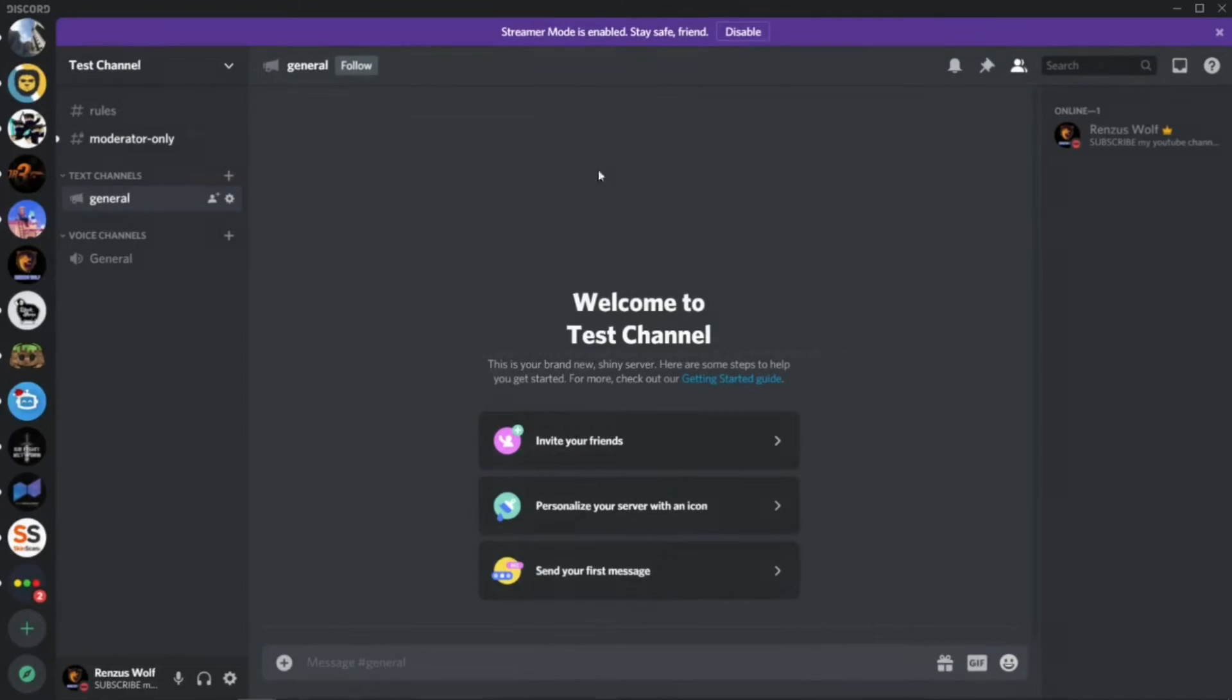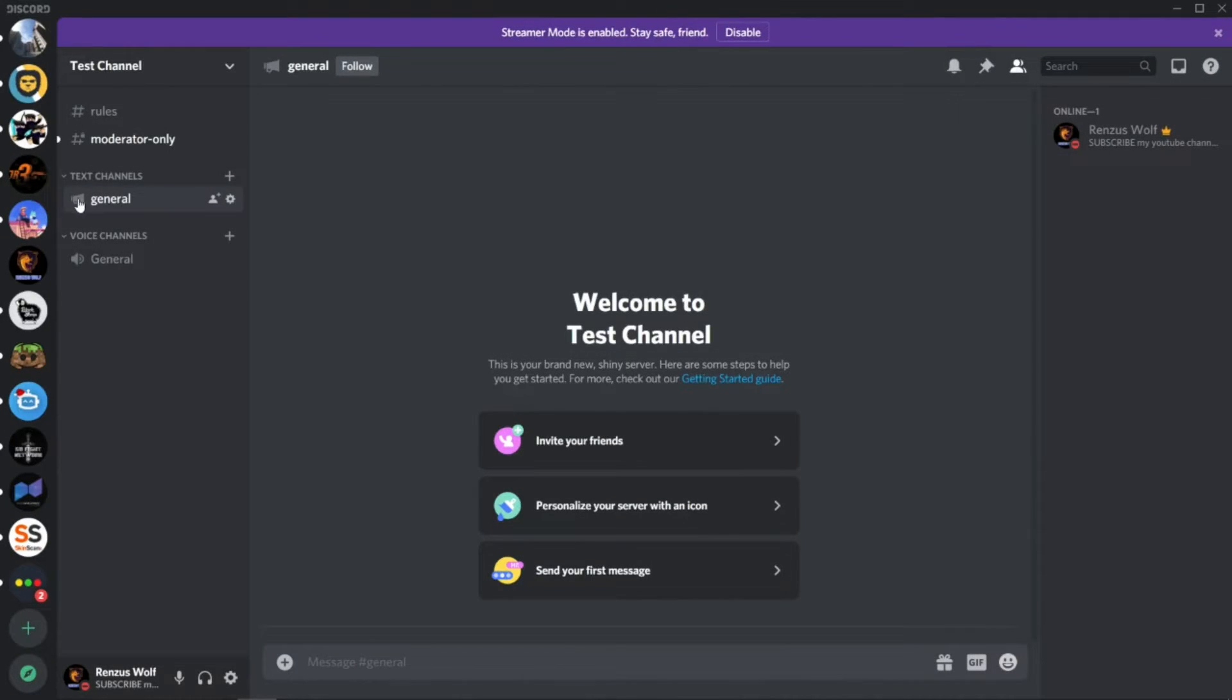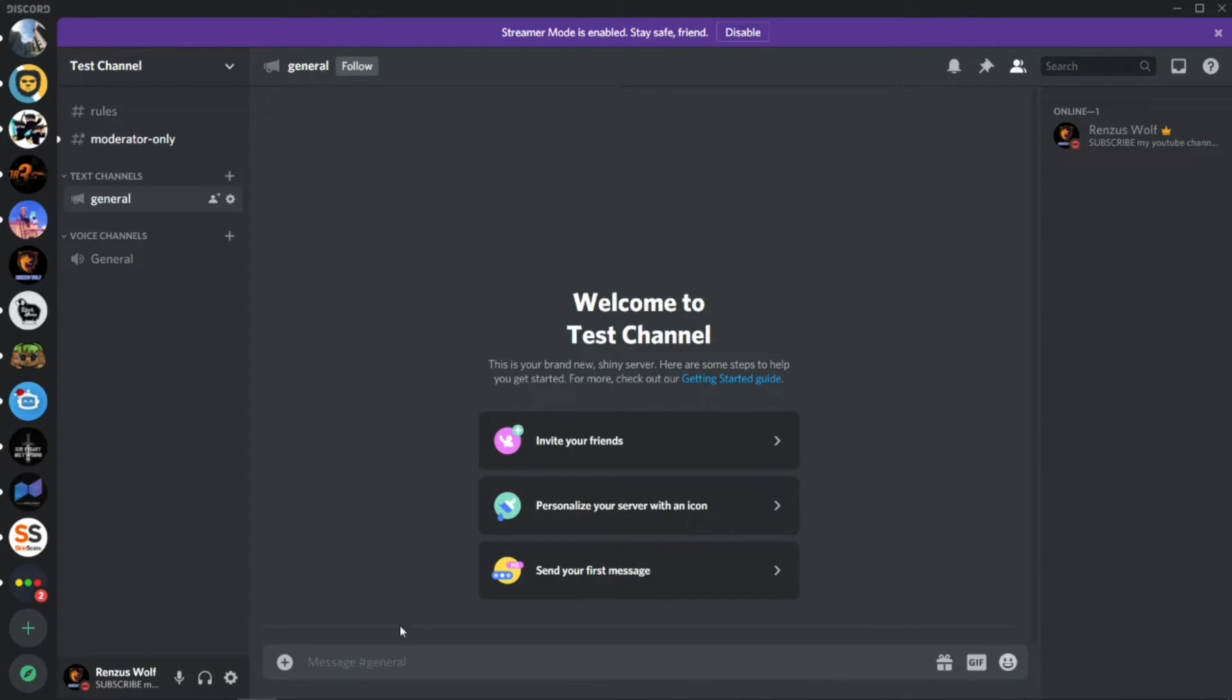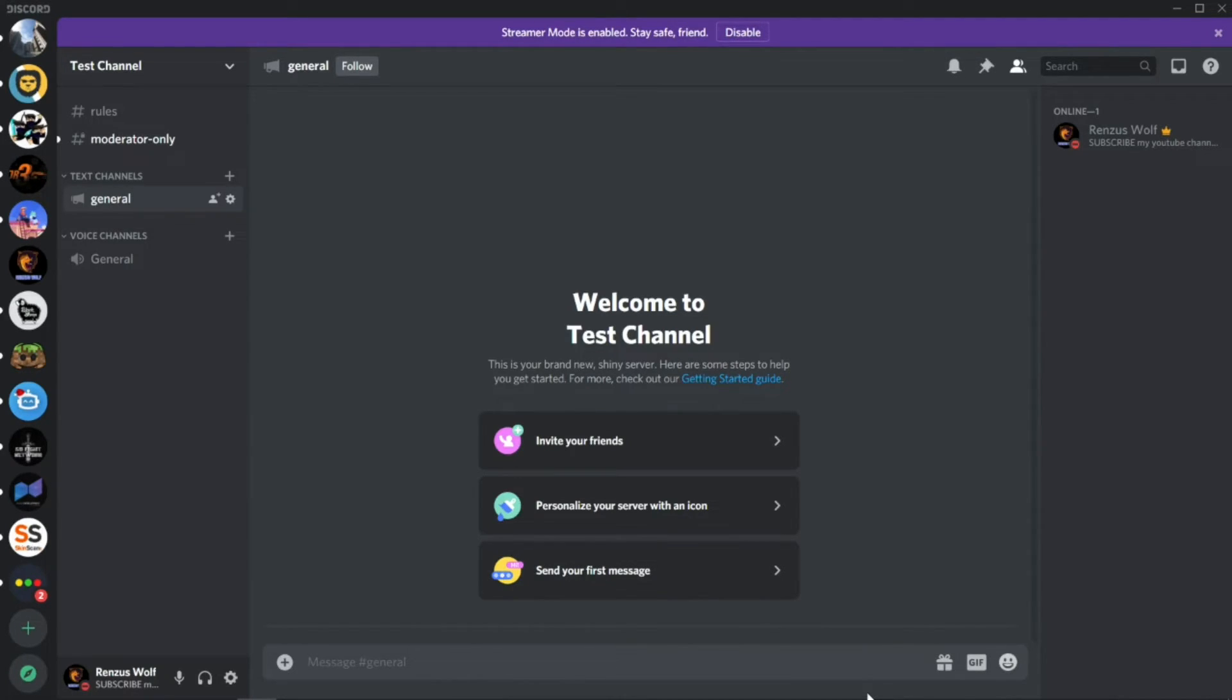If your followers or other members come to your server, they will see the Follow link at the bottom. Because I'm the owner, I can see it. When I press Follow, I can get any updates from this text channel into this Discord server.